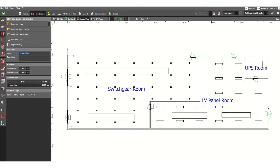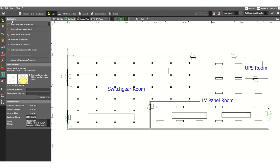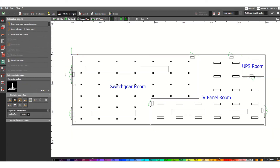All the constructional parts are available here — space, roof, and so on. I will try to cover these in different video steps. Then the lighting fixtures section allows us to assign lighting fixtures and perform the lighting calculation. Here in the calculation objects, we can run the entire building lighting calculation.